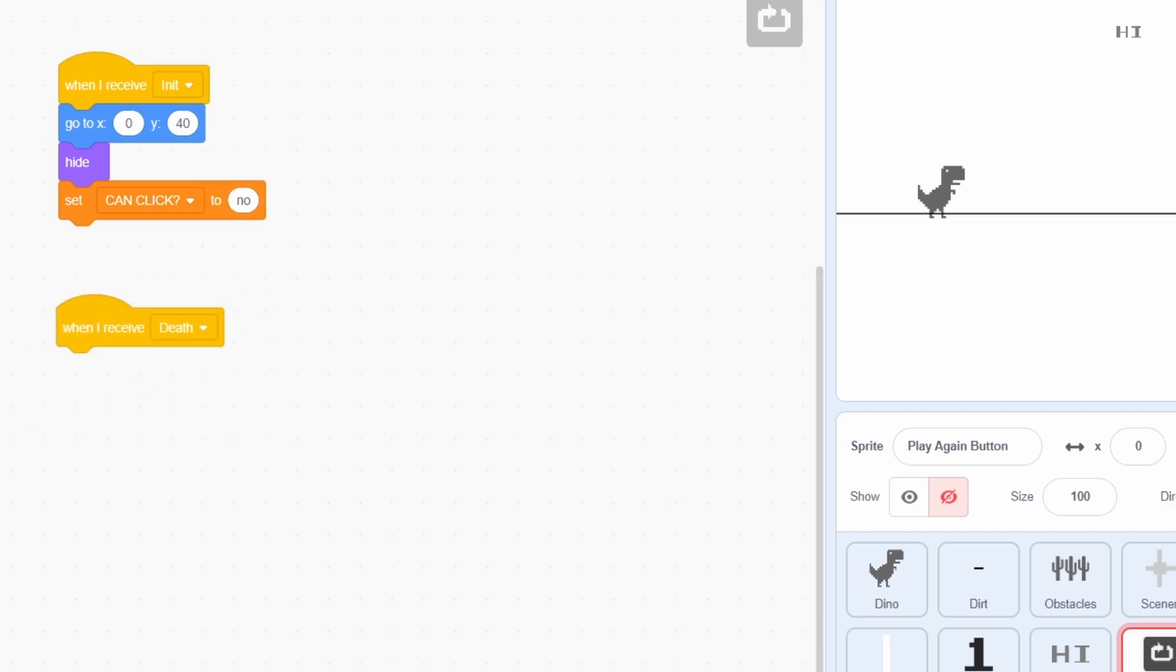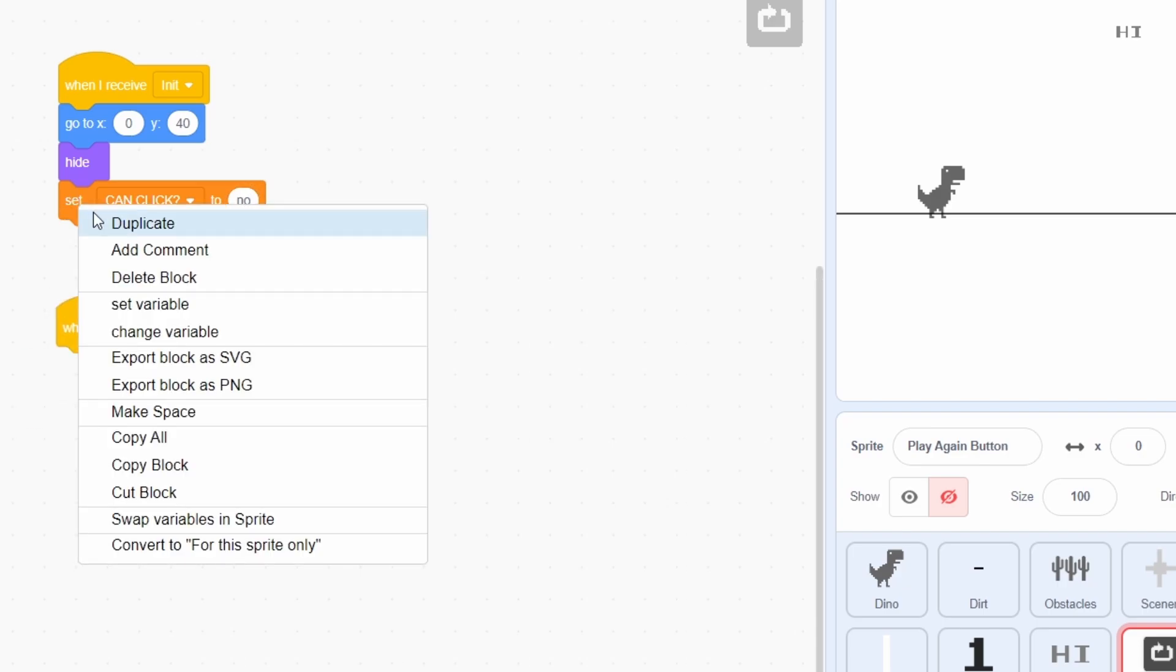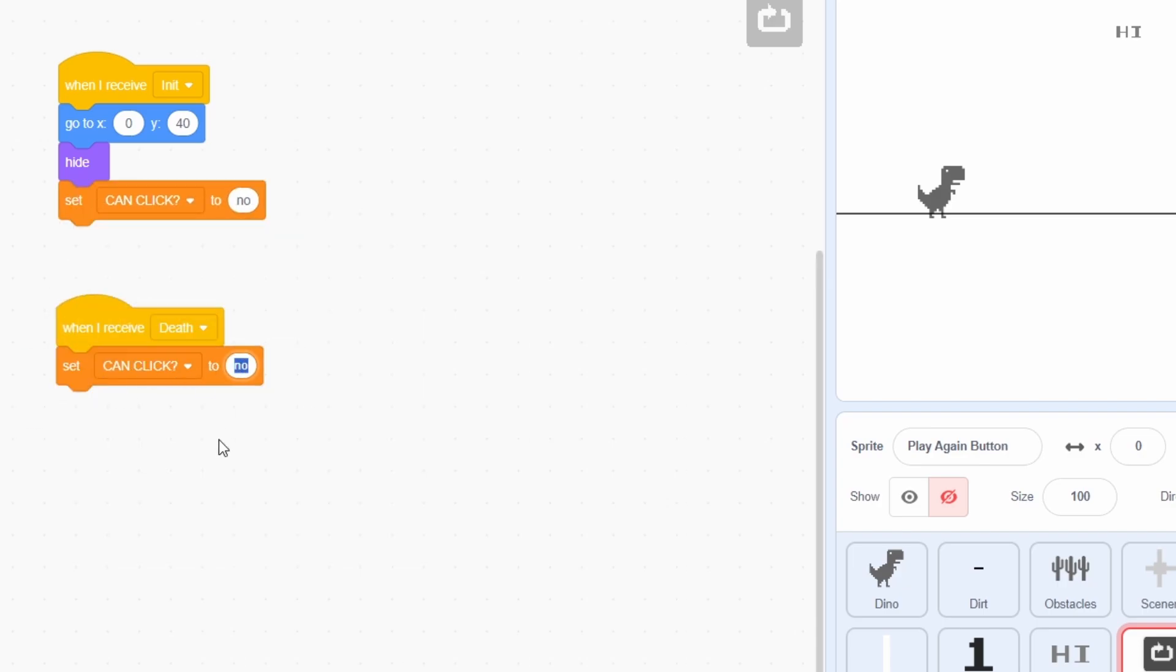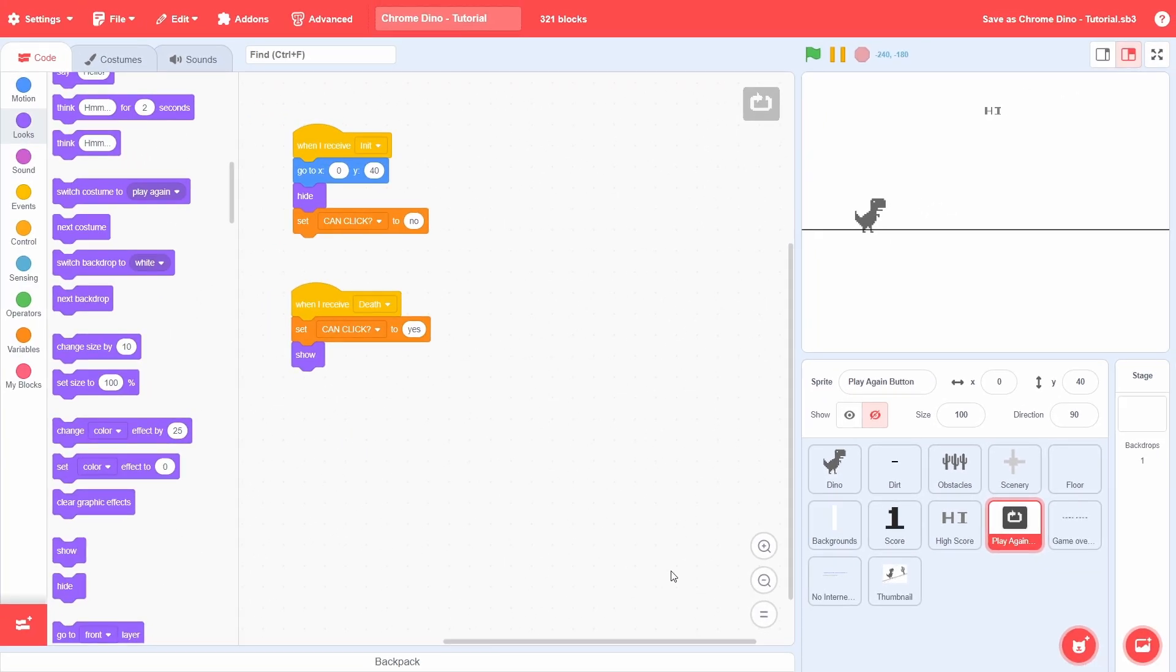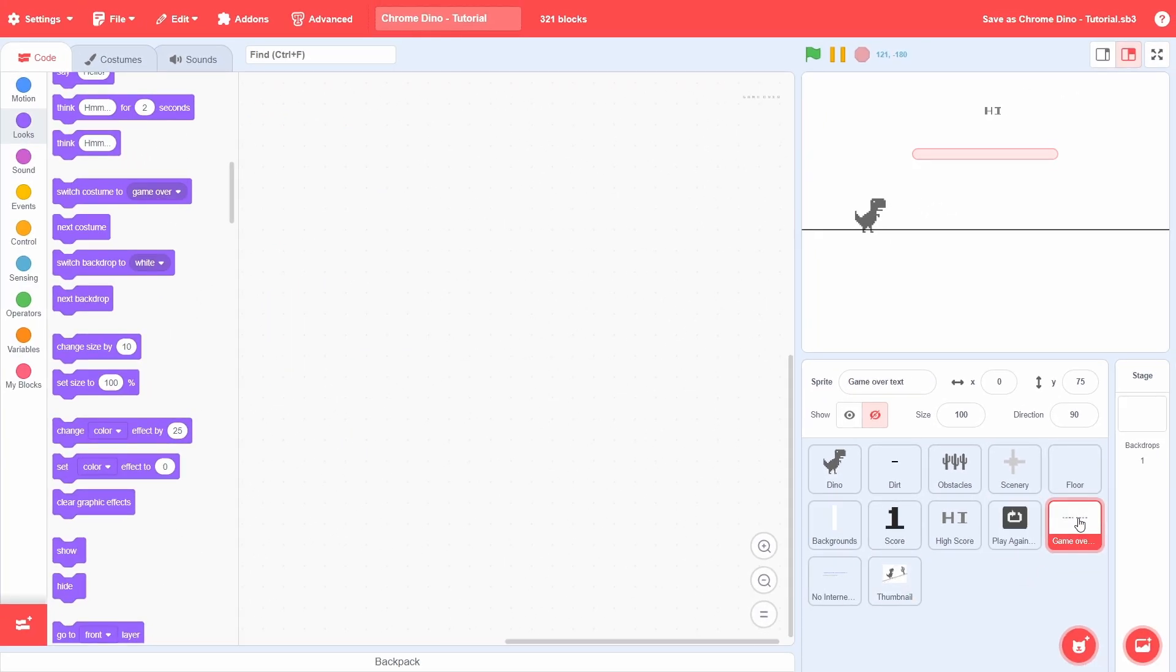On receiving death, we will set the CanClick variable to Yes and then Show. Extremely simple stuff indeed.